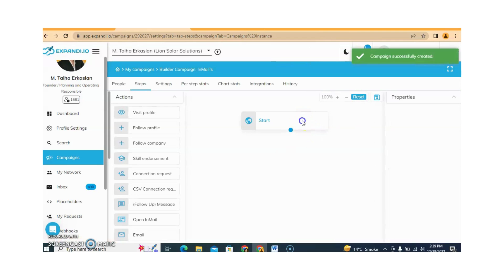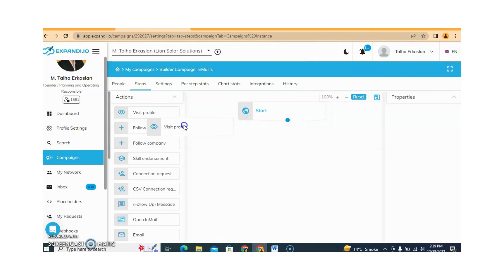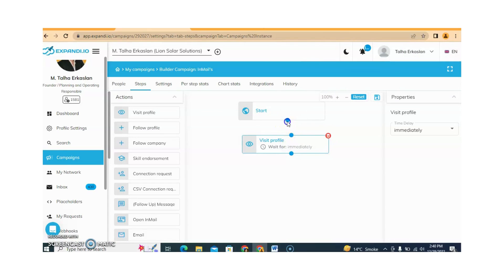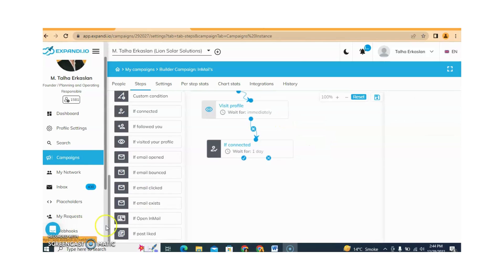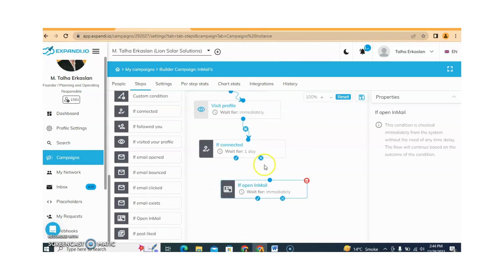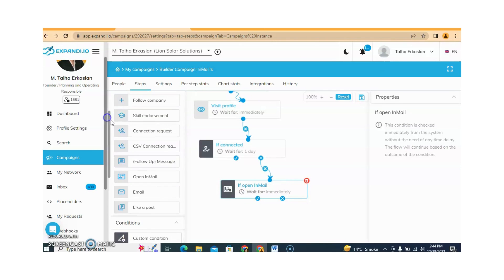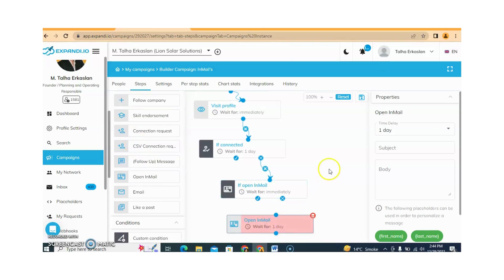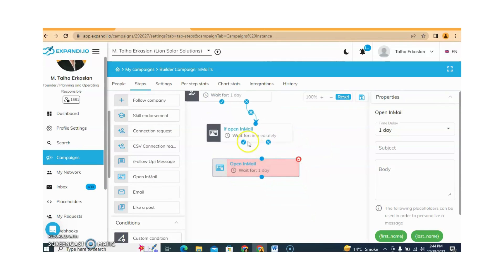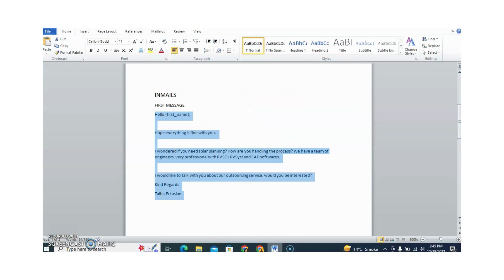First, we just need to Start, and after this I am adding the action Visit Profile. Now I am also adding the condition: if InMail is opened, then I will send an InMail. Here we need to write the InMail with a subject line, so I am copying my InMail message.